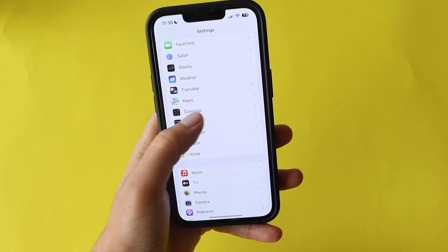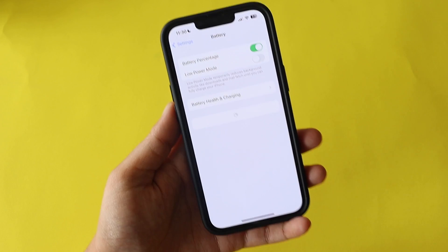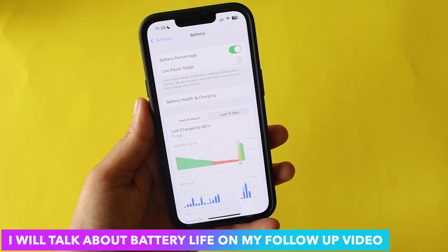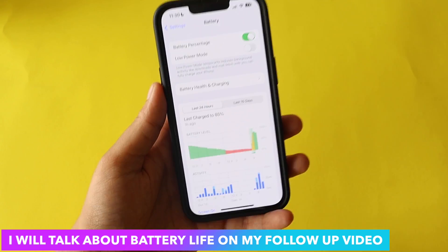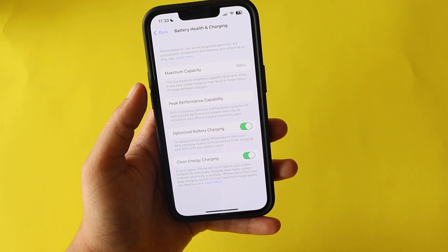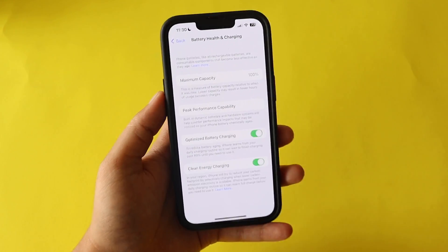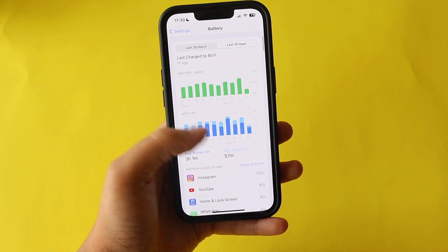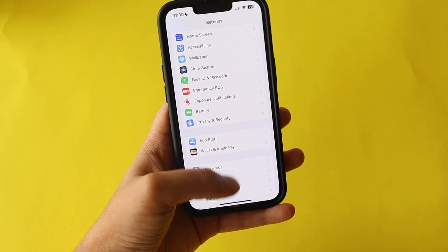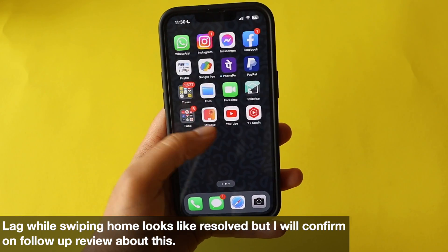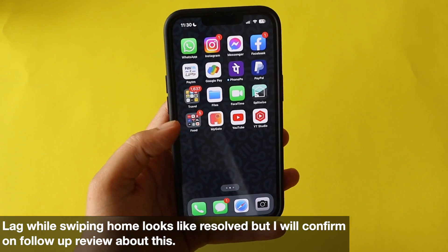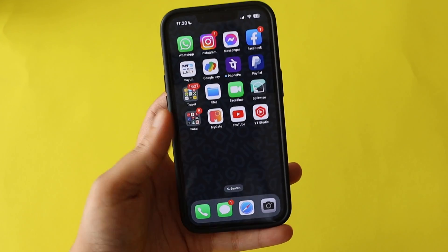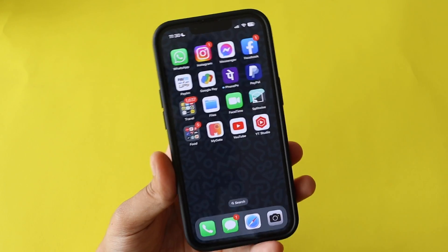Regarding battery life, I just updated my device last night so I don't have enough data yet. I'll come back with a follow-up review in four or five days. The battery health is currently at 100% and hasn't dropped. I'm also not seeing the swipe home lag right now, but since I updated only a few hours ago I can't confirm whether that issue is resolved. I'll address bugs and fixes in the follow-up review.